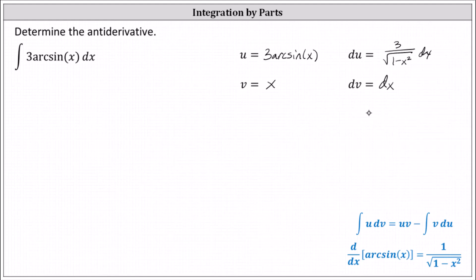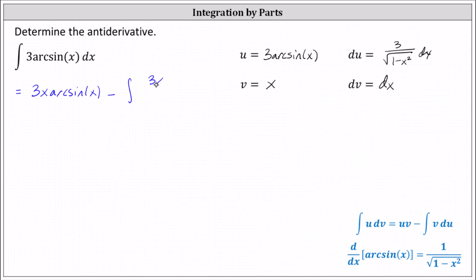Applying the integration by parts formula, the given integral equals u times v, which is 3 arcsine x times x, giving us 3x arcsine x. Then we subtract the integral of v du, which is x times 3 divided by the square root of the quantity 1 minus x squared dx, written as 3x divided by the quantity 1 minus x squared to the power of 1 half dx.